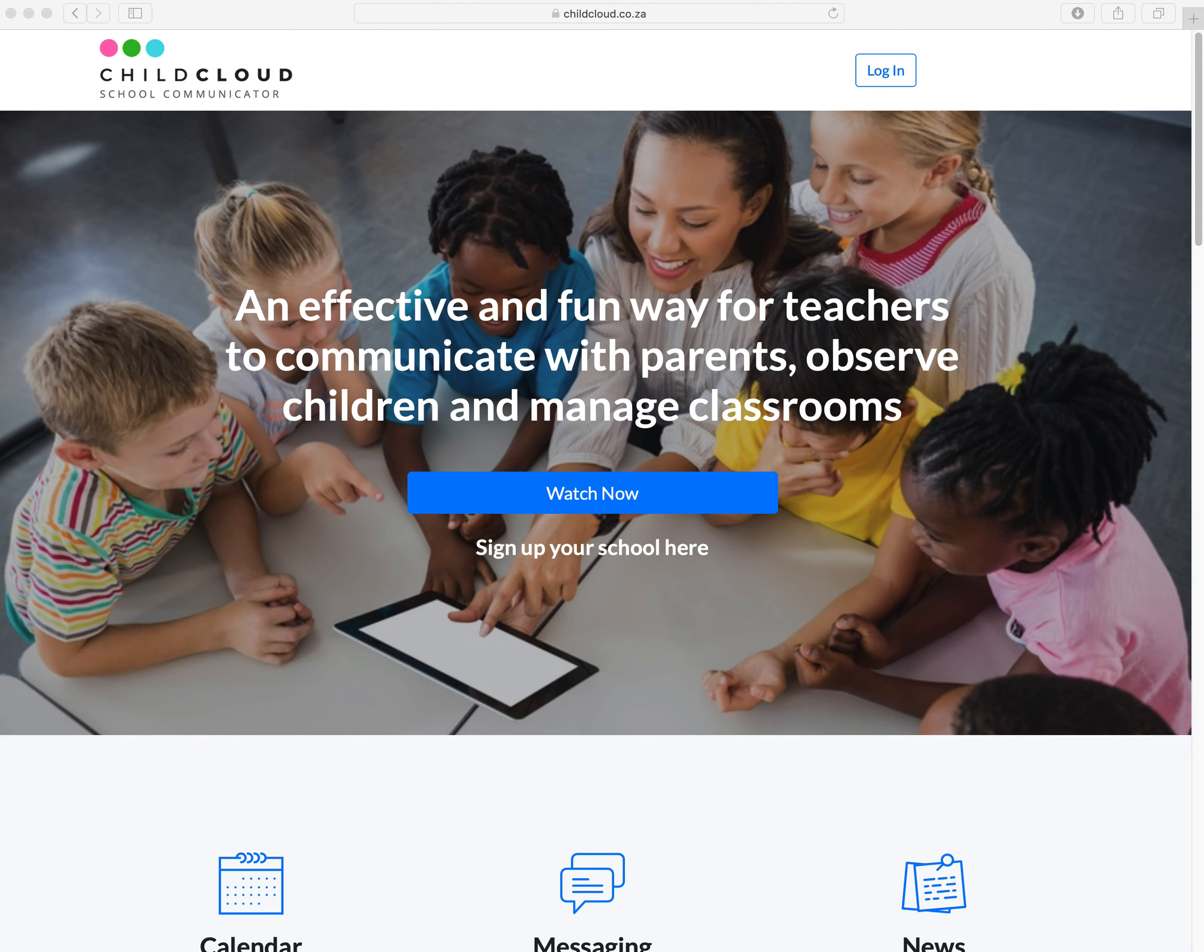Hi, this is a quick tutorial for parents that have recently been sent a welcome email from their school. It gives you an overview of your experience with ChildCloud and using the system.